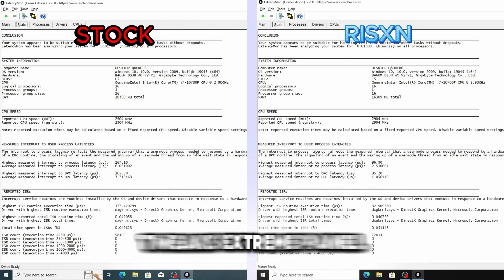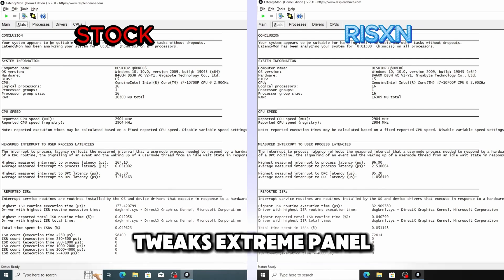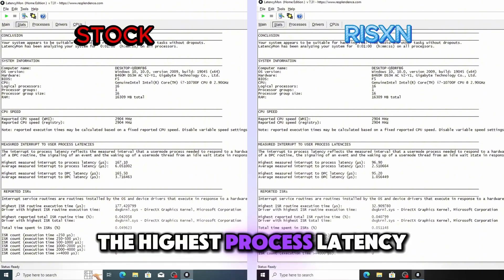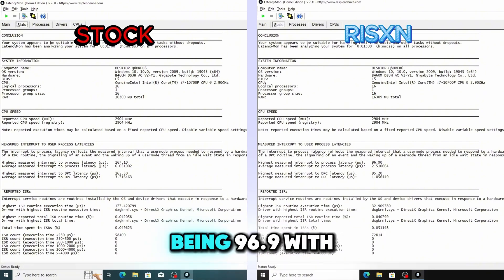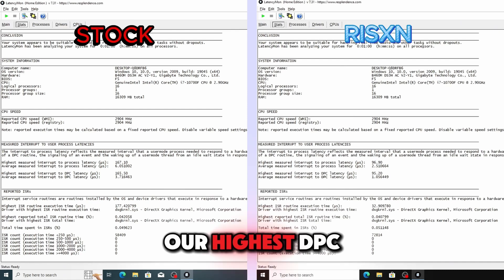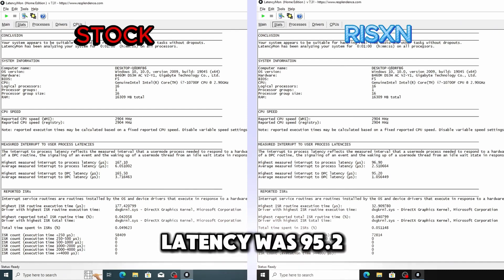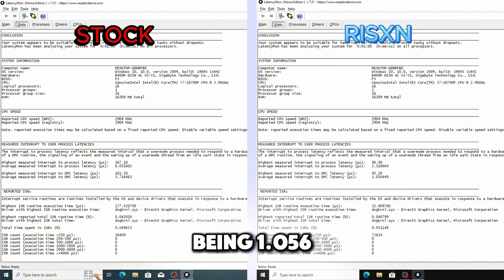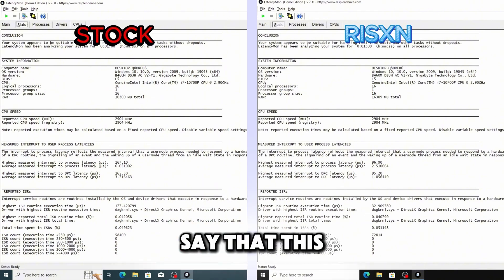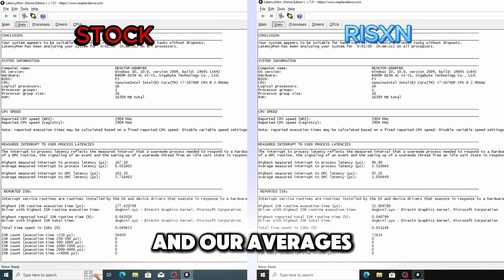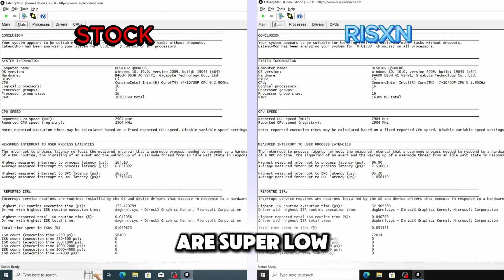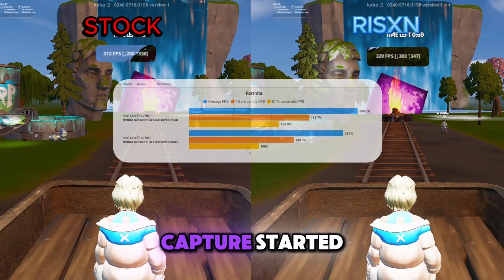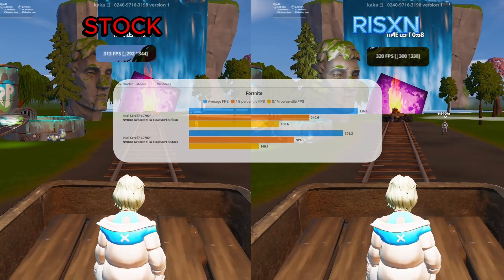And after using the Risen Tweaks Extreme panel we get a process latency of 90. The highest process latency being 96.9 with an average of being 2.51. Our highest DPC latency was 95.2 and the average of being 1.056. I would say that this is a very significant increase in latency and our averages are super low. And that's really all we do here from our test.